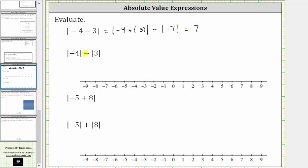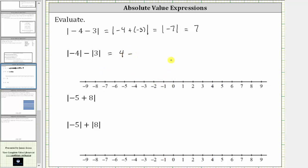Next we have the absolute value of negative four minus the absolute value of three. Negative four is four units from zero, and therefore the absolute value of negative four is positive four. Then we have minus the absolute value of positive three. Positive three is three units from zero, so the absolute value of positive three is positive three, and four minus three is equal to one.